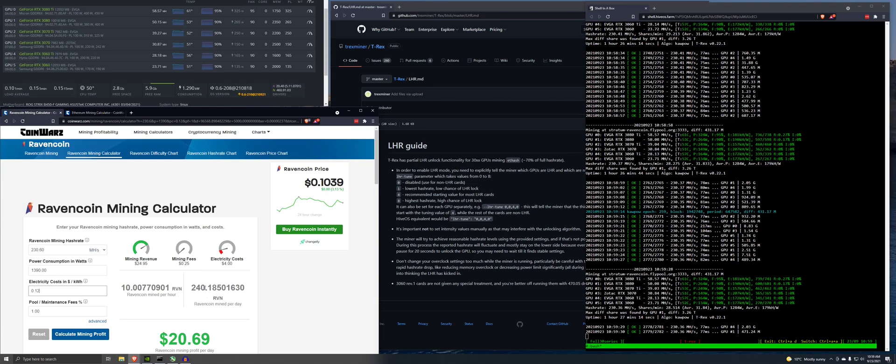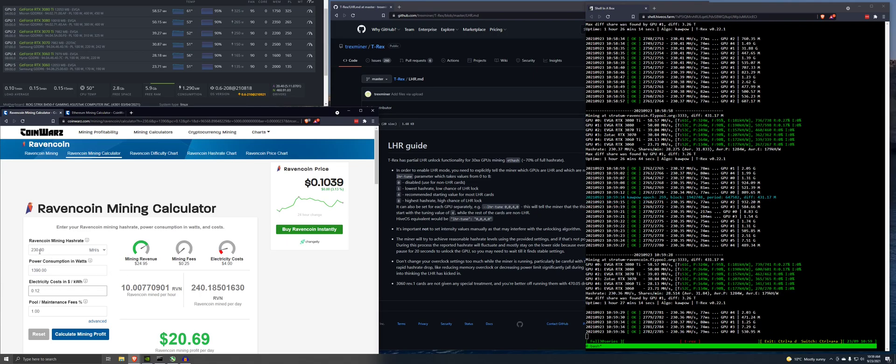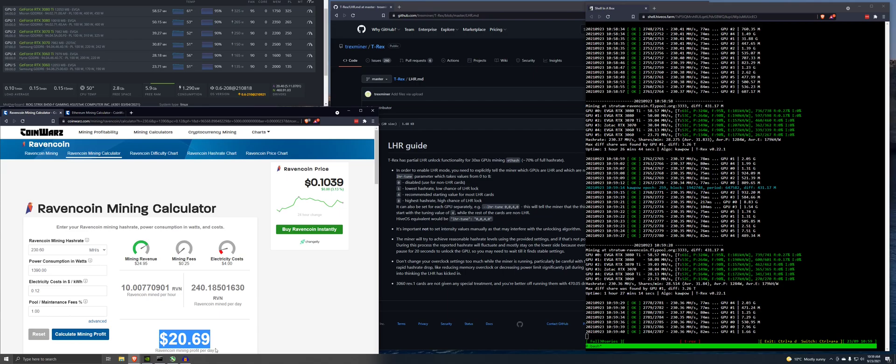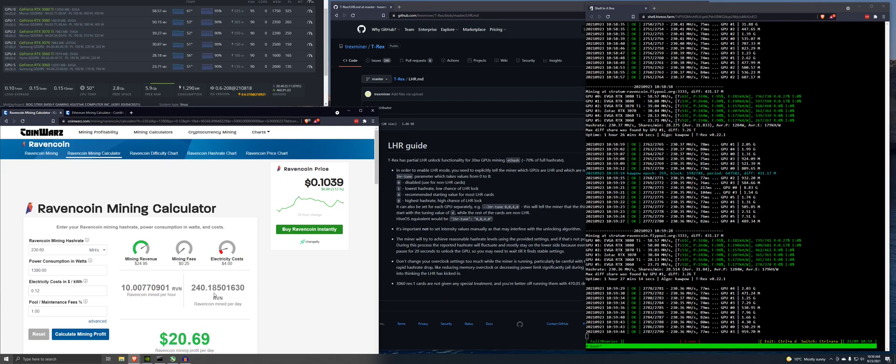Pool fees 1%. So this guy is doing 240 Raven a day. It actually just dropped this. Oh wait, no, never mind. That's good. That's right. That's about right. So making $20.69 profit per day on Raven.